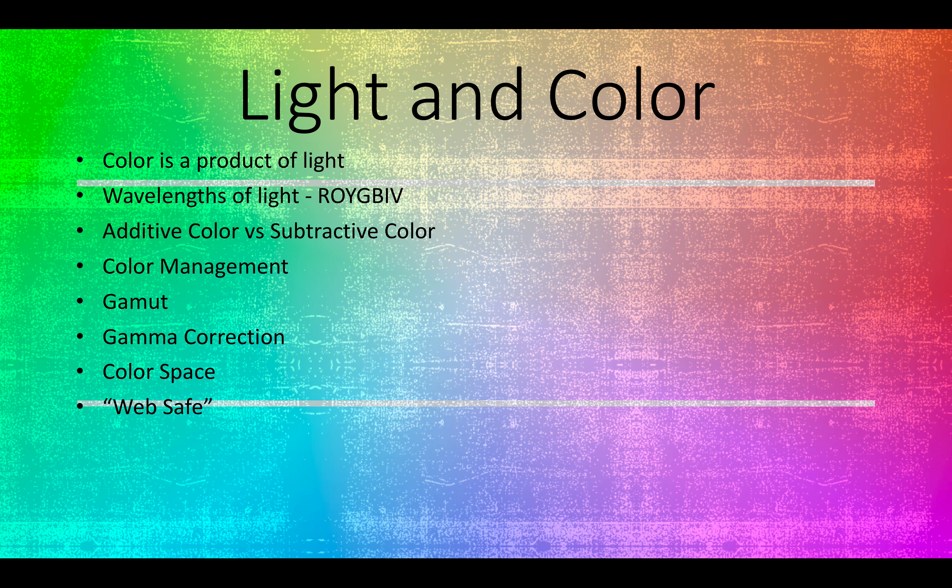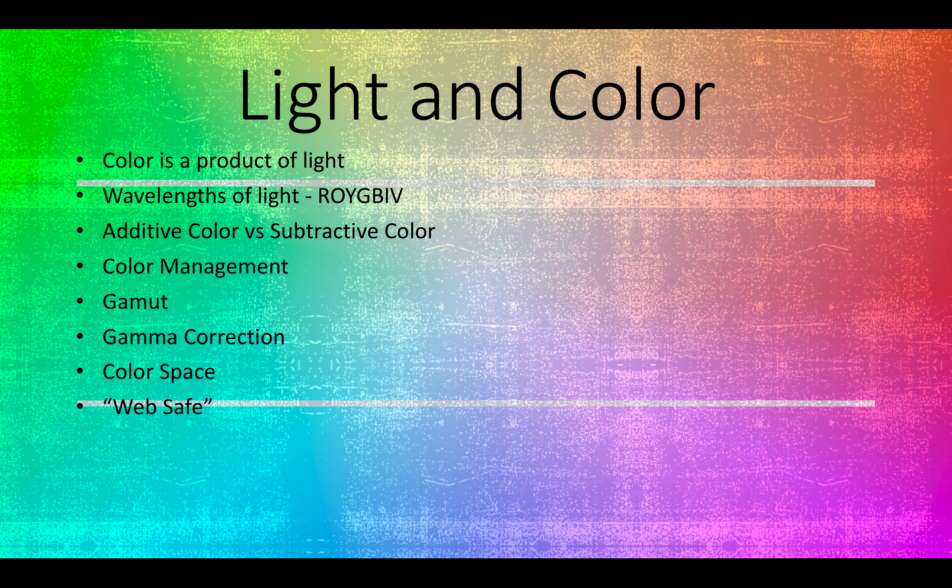And also a gamut of colors. A gamut of colors are all of the colors that can be produced by that color space. So we can't produce every single color that could possibly be seen by anybody anywhere in the world.